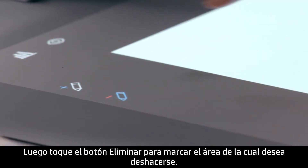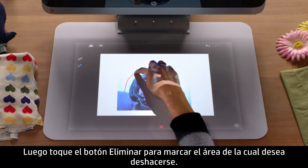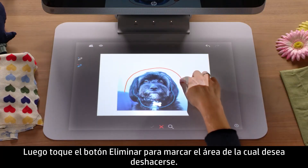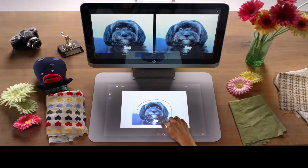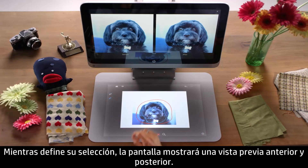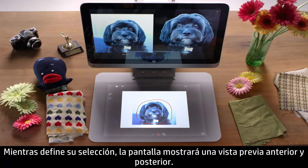Then tap the Remove button to mark the area you wish to get rid of. As you refine your selection, the screen will display a before and after preview.